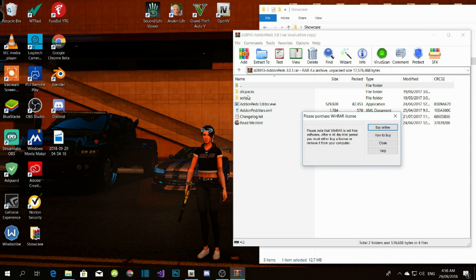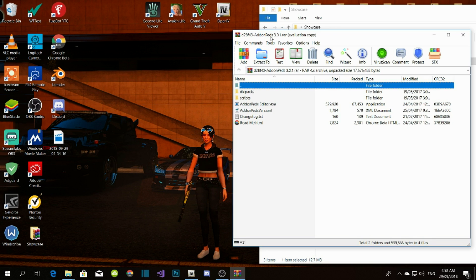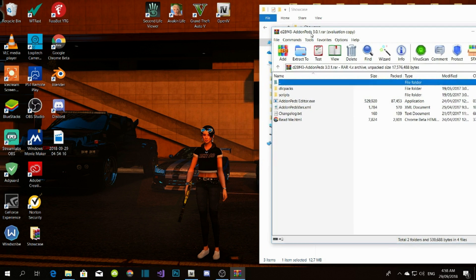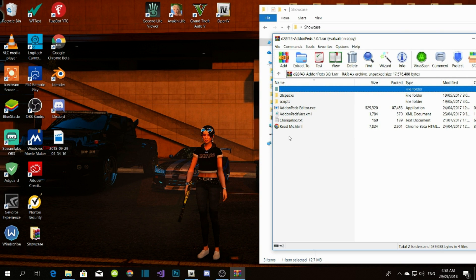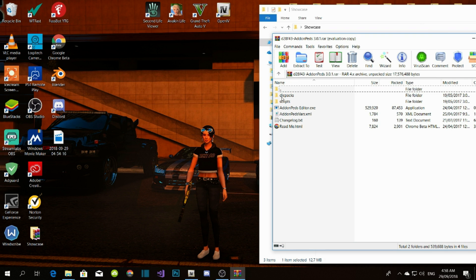Now we have all sorts of files. If you don't know what you're doing, you can simply click on the readme and it will tell you how to install your add-on peds.